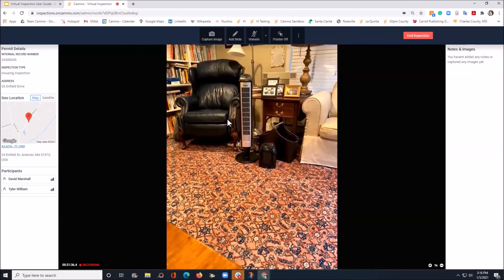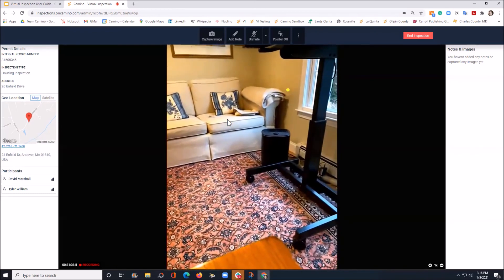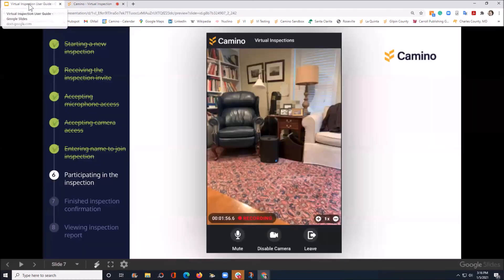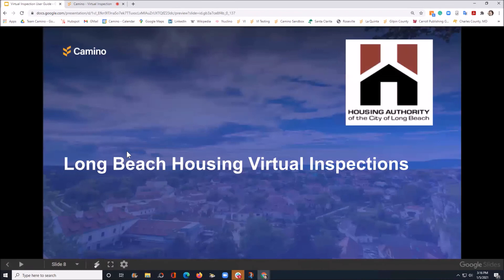The inspector will direct you to move around the house. Again, move your camera slowly. They'll do what they have to do, capturing the information that they need. At the end, either the inspector will end the inspection or they'll ask you to end it on your phone. All you need to do is click the leave button and you're out. And that is really it.